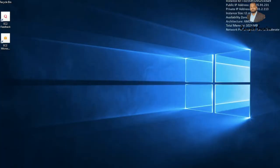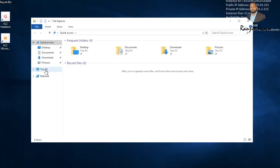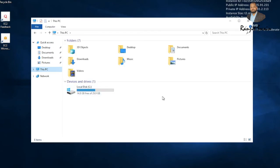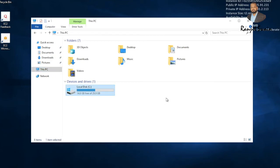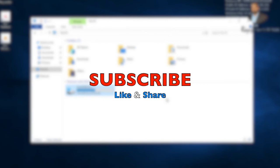You can also see information about the PC — we had assigned 30 GB of storage, and currently 14.8 GB is free. I hope you clearly understood how to create a Windows EC2 instance and then use Microsoft Remote Desktop to connect to it from your MacBook. Thank you — if you liked it, please share and subscribe to my channel.